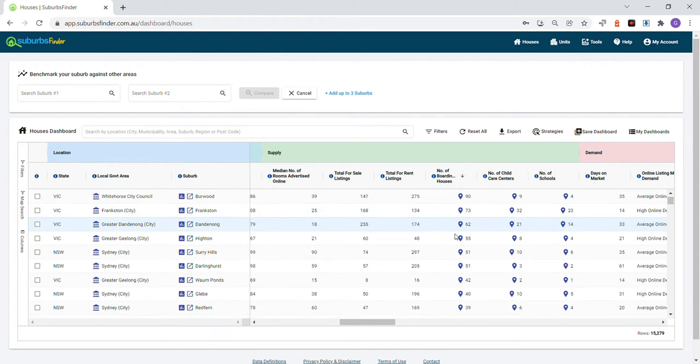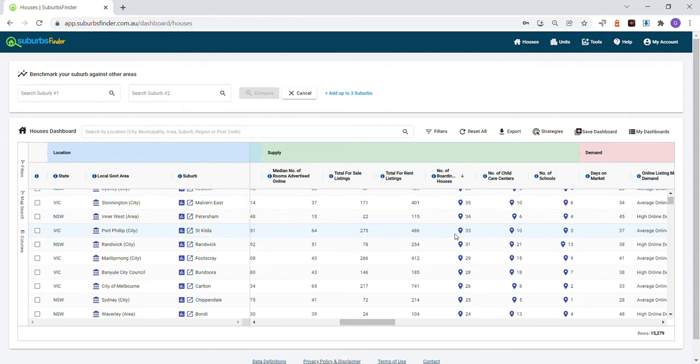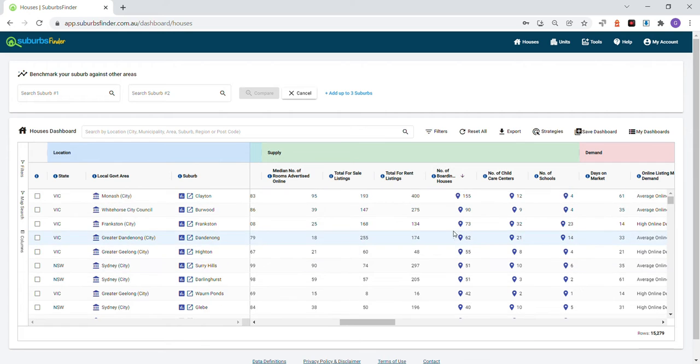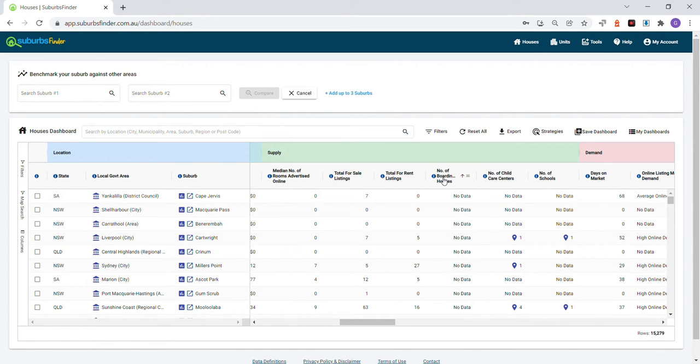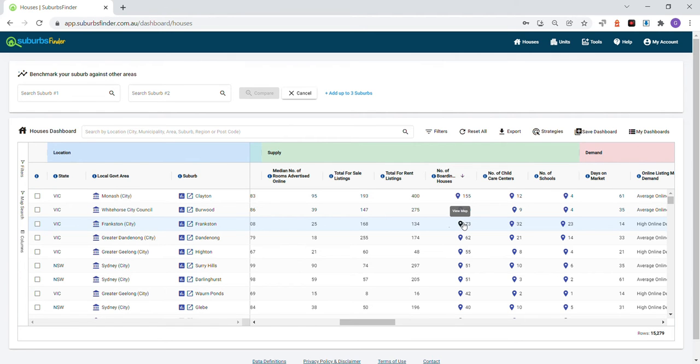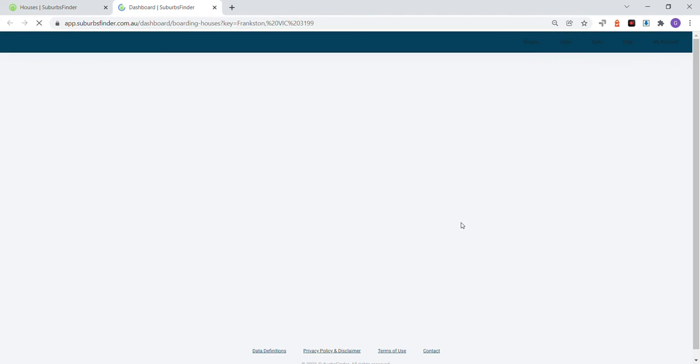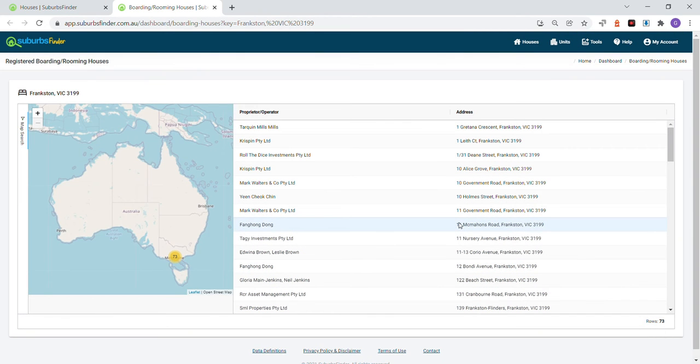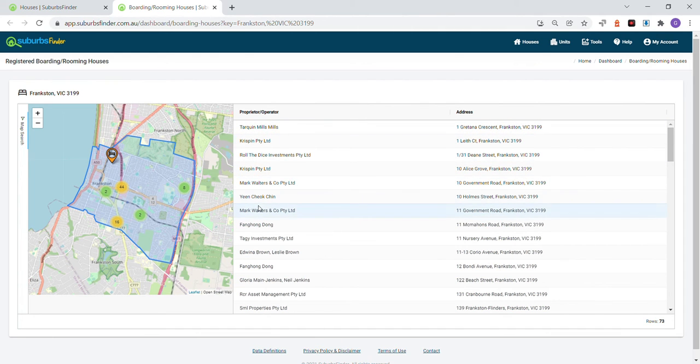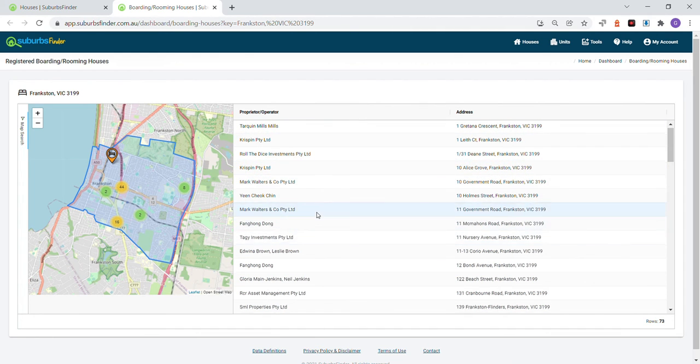Sort each suburb from highest to lowest or lowest to highest. When you click the map, it will show the locations of those rooming houses or boarding houses, and it will also show the proprietor or operator and the address of the properties.